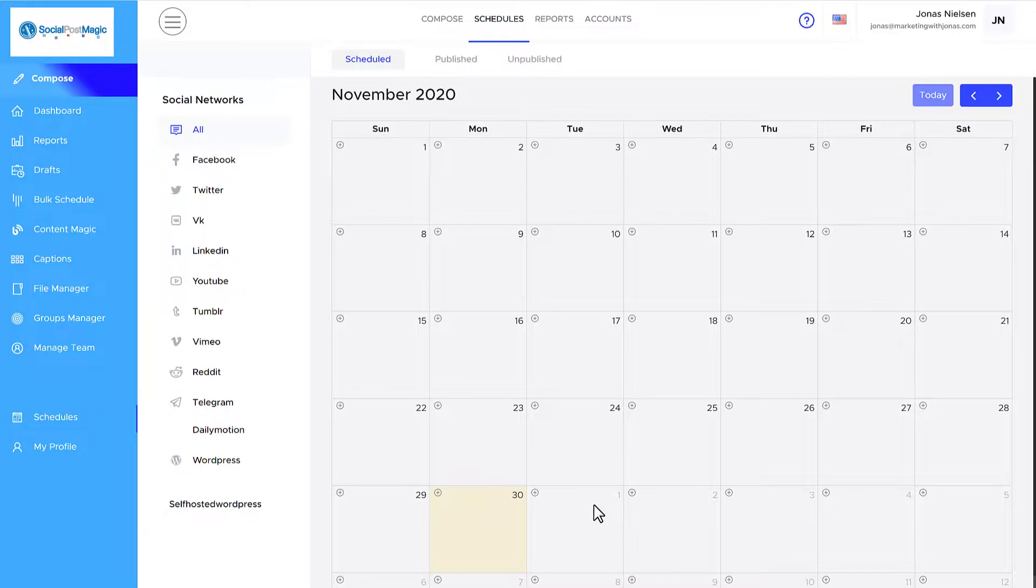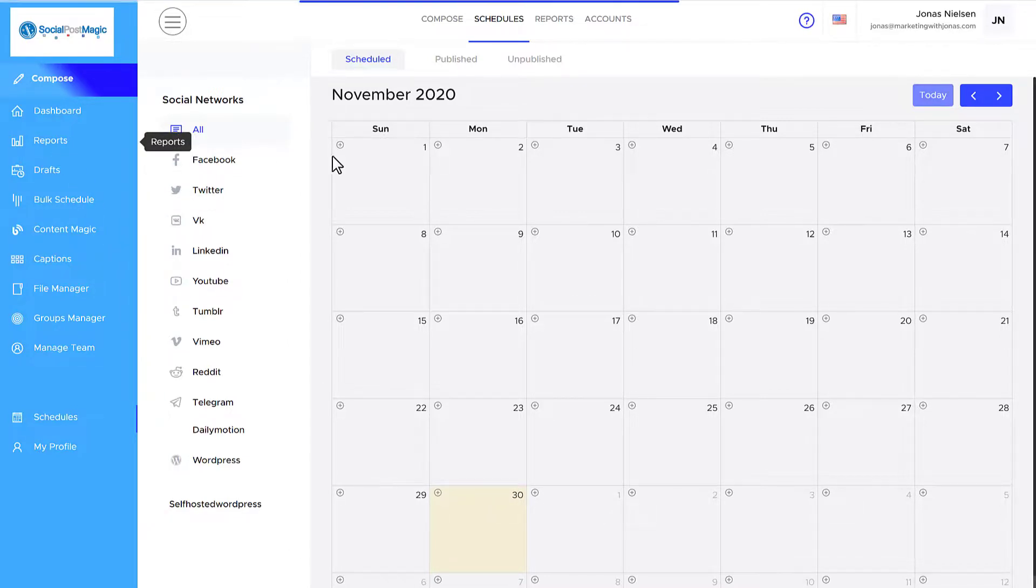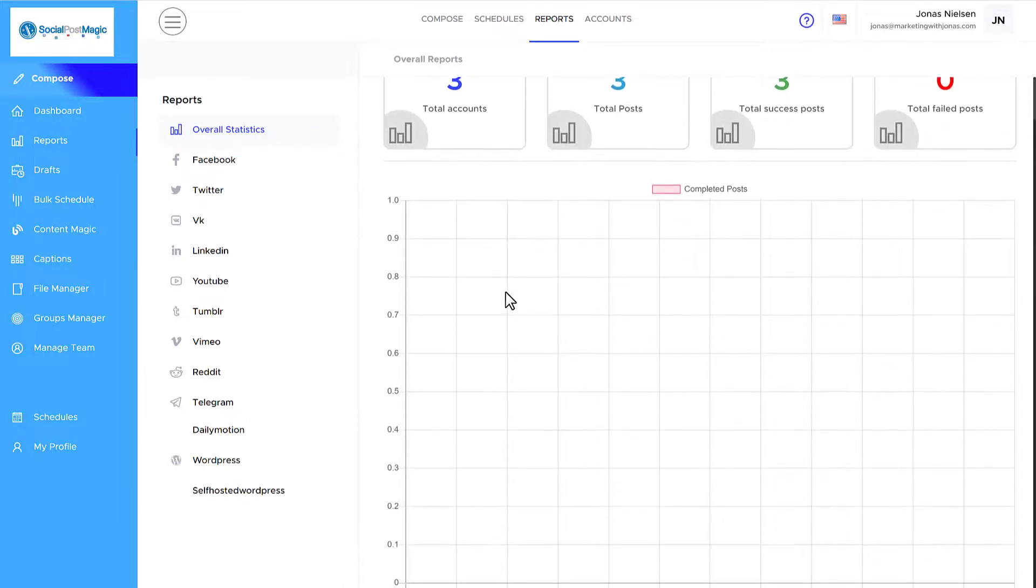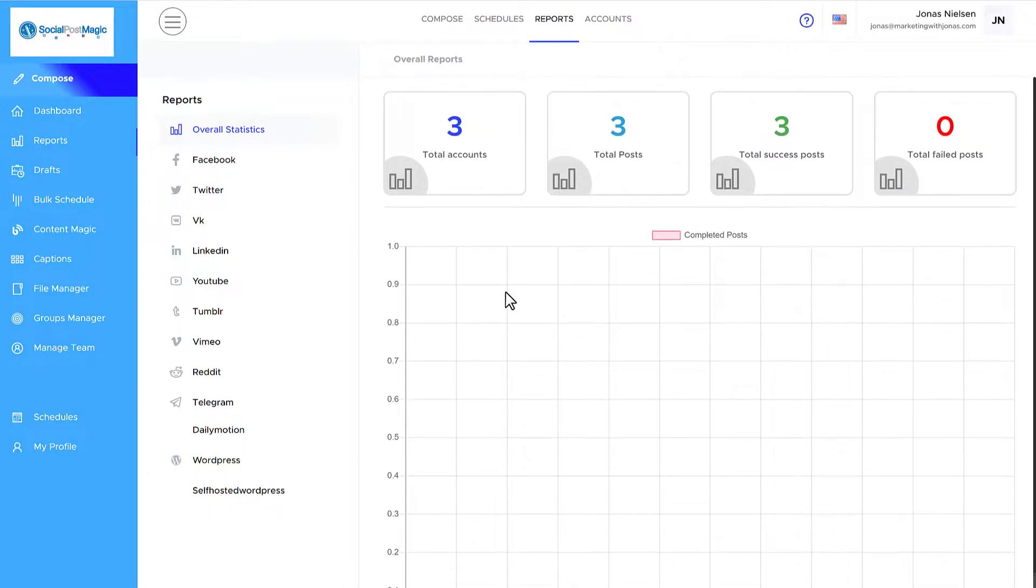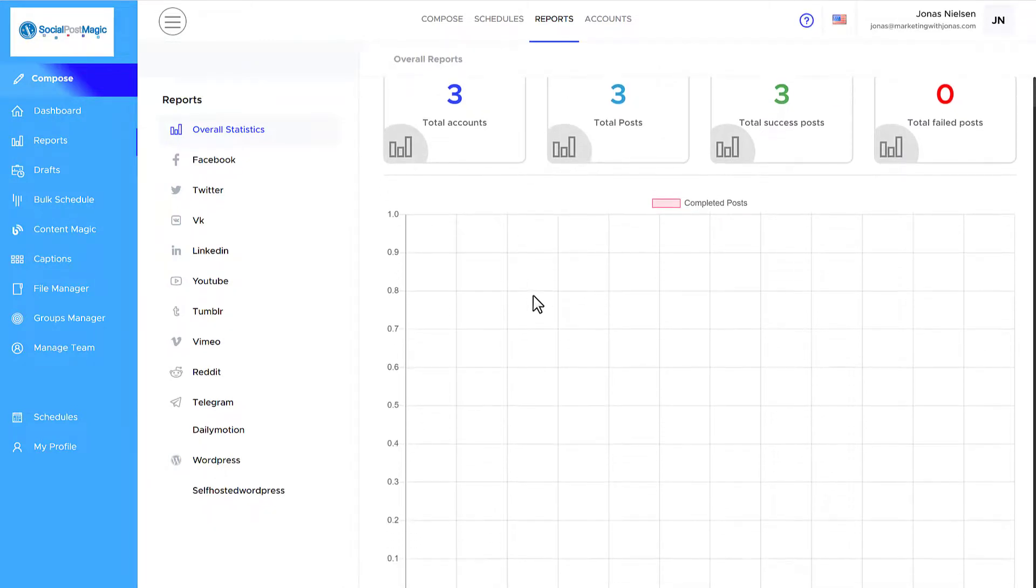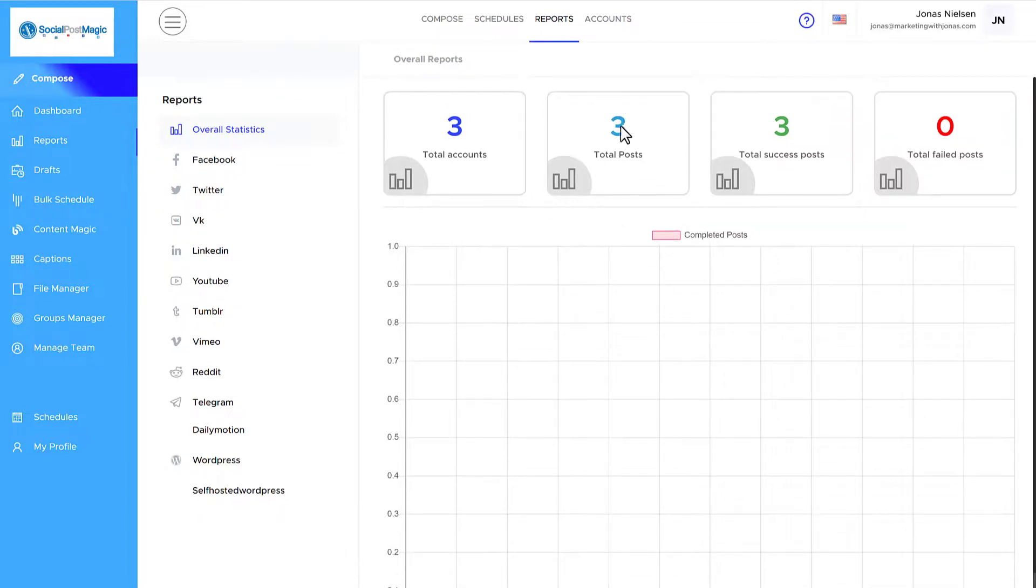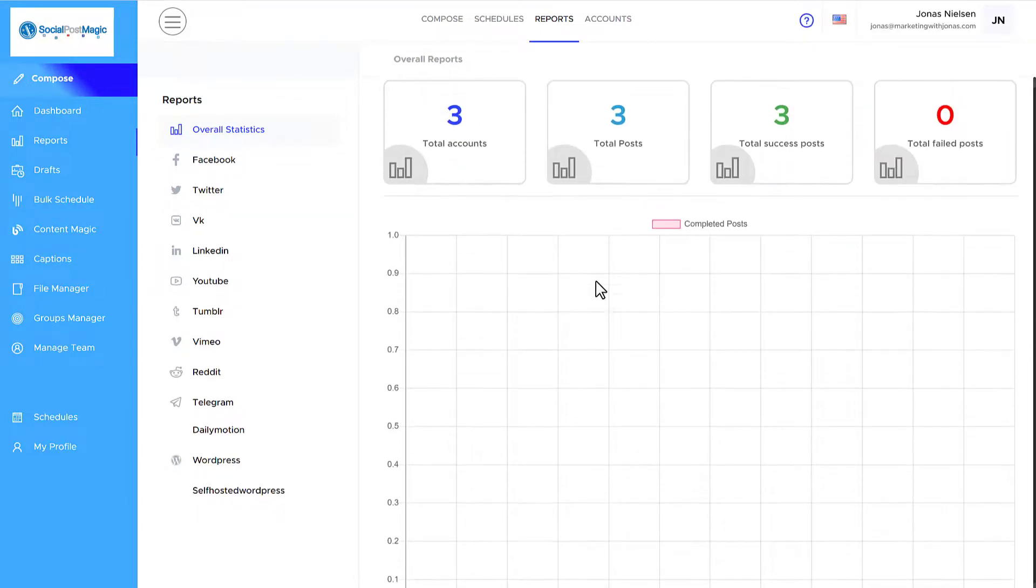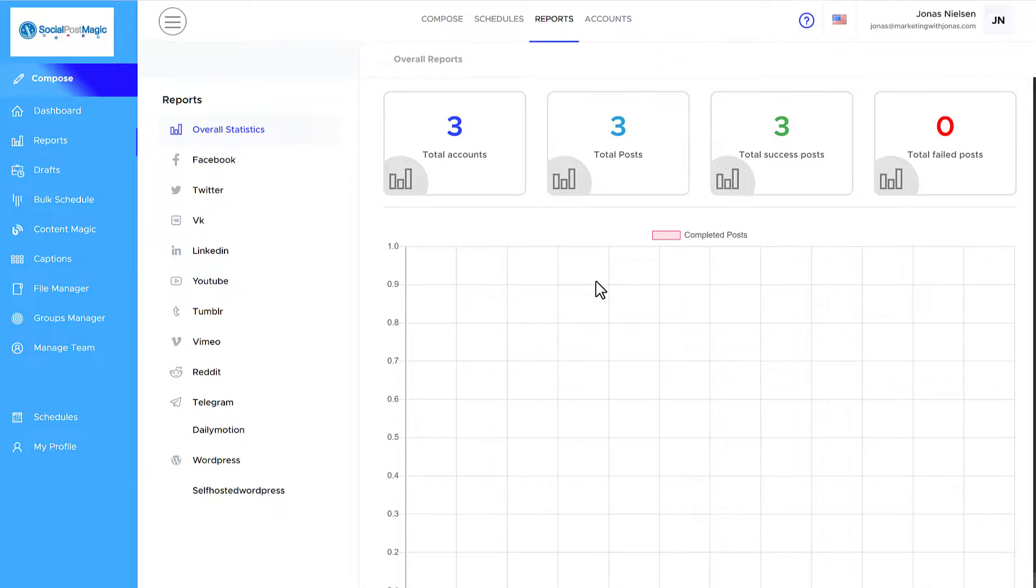So once I've been using this for a while, I may want to look at the reports. The reports will give you a good overview of all the posts you've created. As you can see here, that's not a lot because I'm just demonstrating it now. But once you have got some posts posted and scheduled, you can see exactly what that's going to look like, as you can see here.